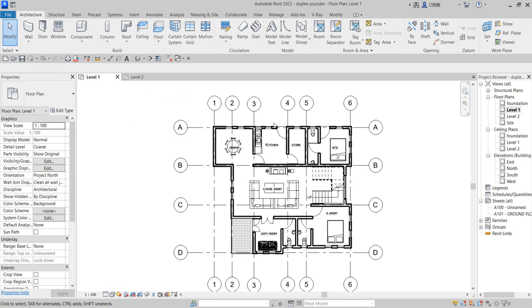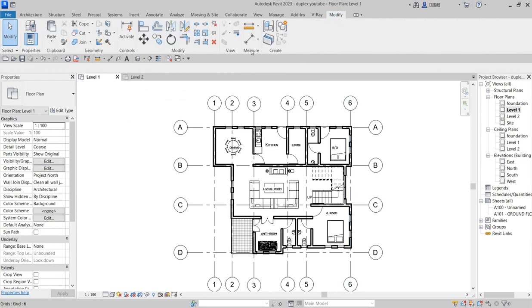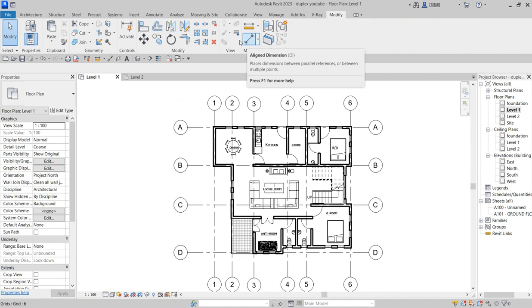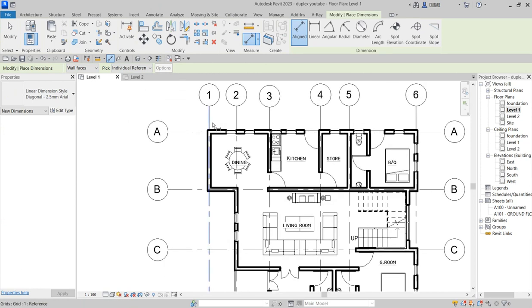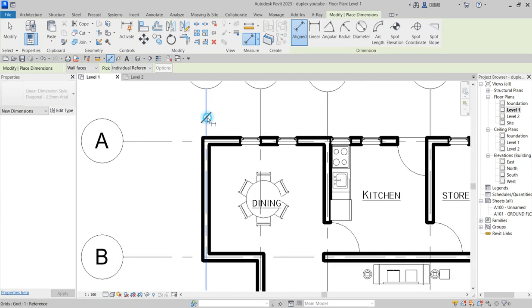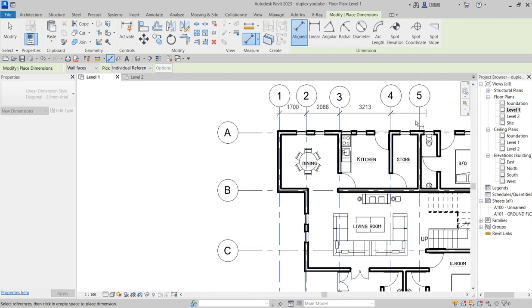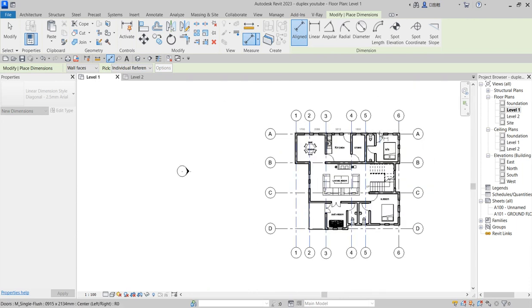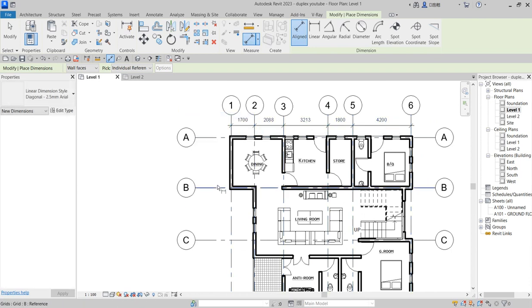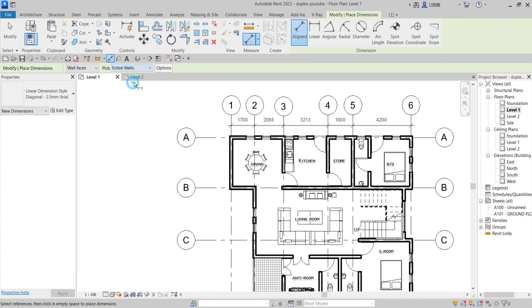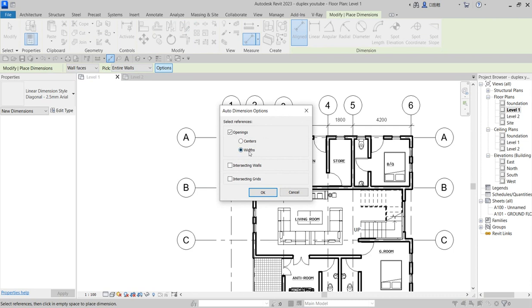So what we want to do now is do the temporary dimension. Click on modify and click on align dimension, or come to annotate and click on align dimension. So what you do here, you can decide to do them one, two, three like that for the grid lines. But if you don't want that, you can click on the reference and say entire wall. This one is more faster. So you choose wall width or intersection with wall or with grid line.